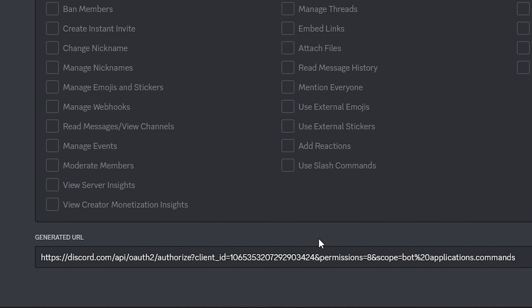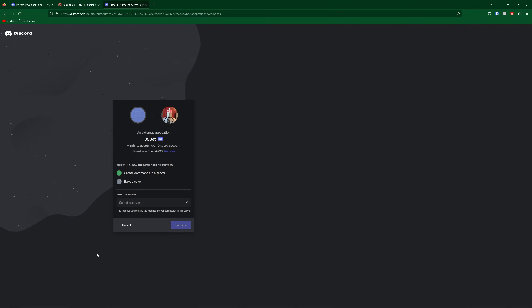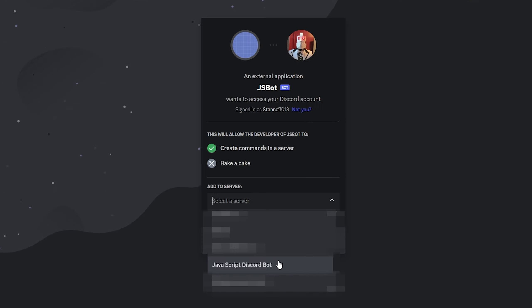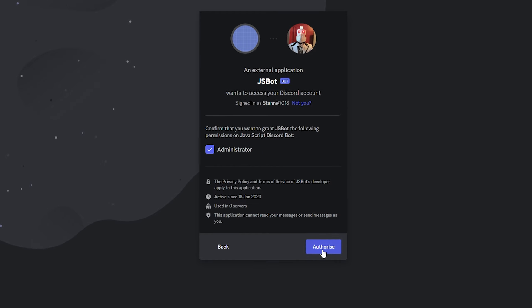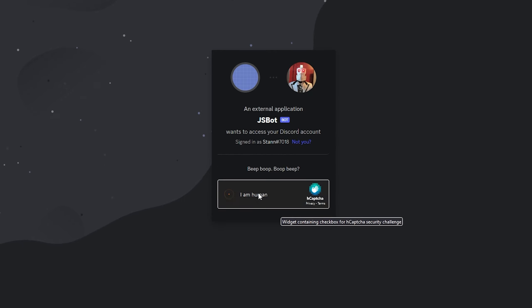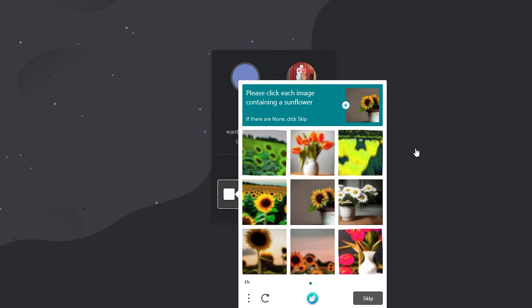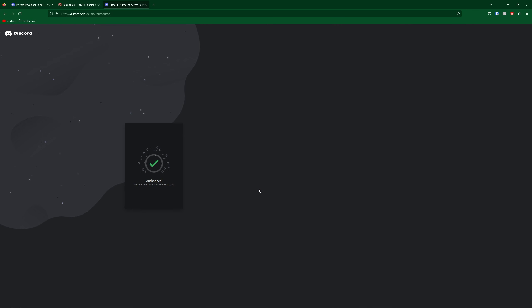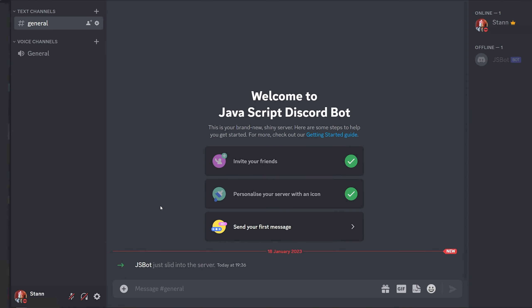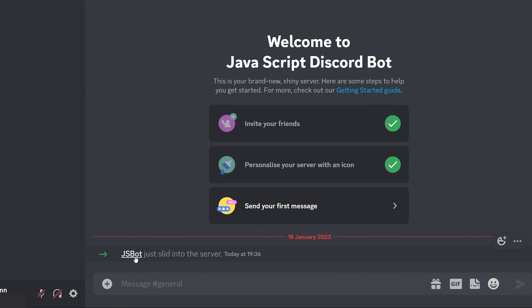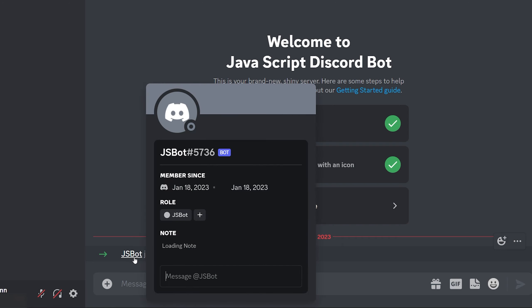And then at the generated URL we're going to copy this. We'll then go to this link and it will ask you to add it to a server. Go ahead and find the server you want to add it to and then click continue. Then authorize and complete the capture. Now it has been authorized. If we go to our Discord here you can see that our JS bot has just joined the server and you can see it is a bot.